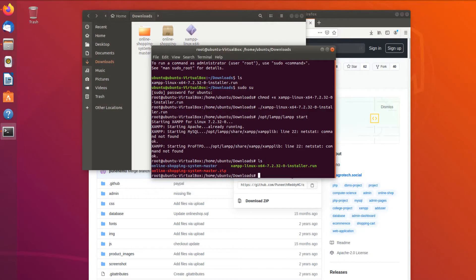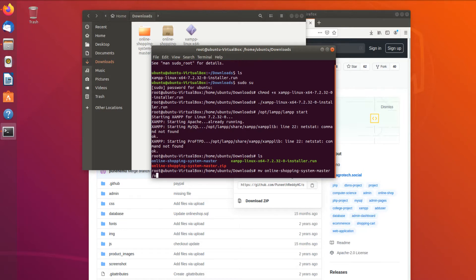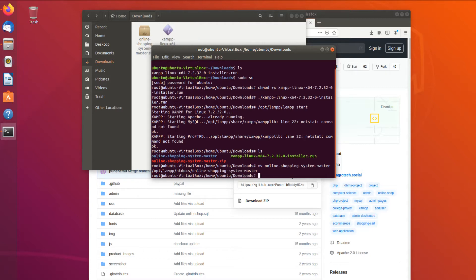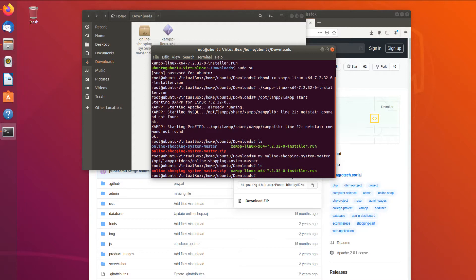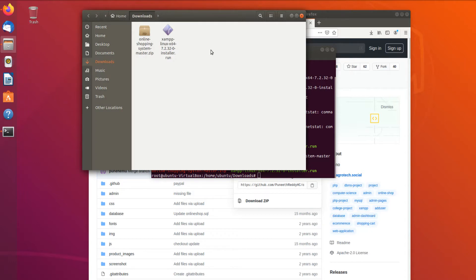In the terminal we run 'ls', then move the 'online-shopping-system-master' folder. Now it's gone from the Downloads folder. We can verify it by navigating via the file manager using Ctrl+L.